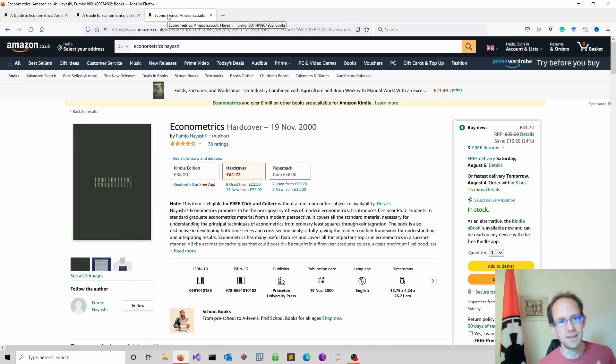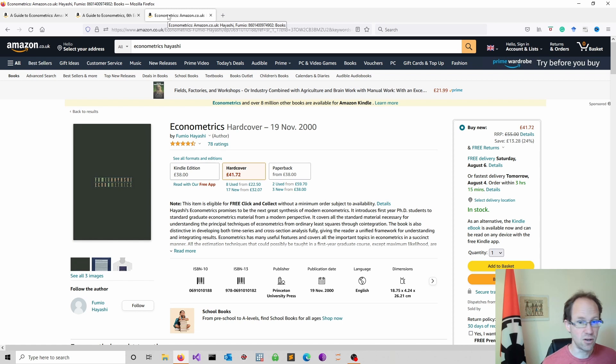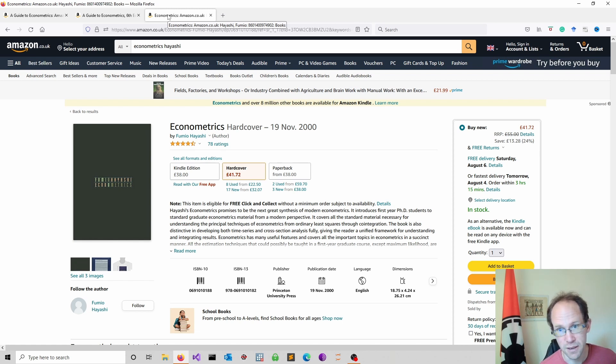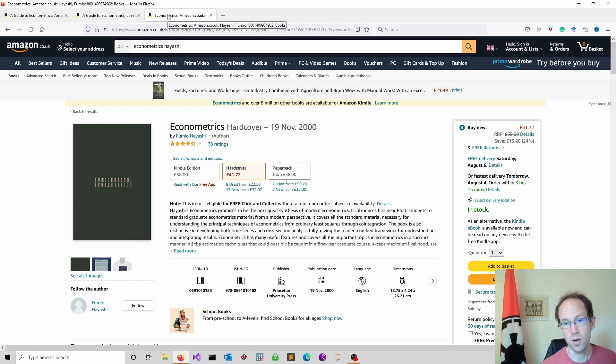My second recommendation focuses on theory. It is Econometrics by Fumio Hayashi. A brilliant book if you are really interested in how the theory works.